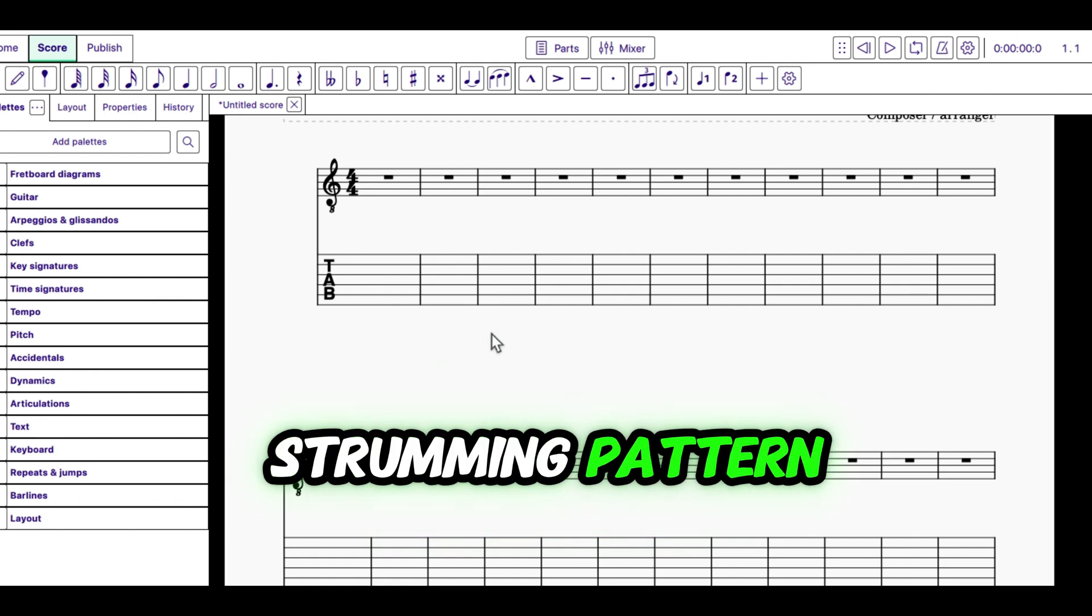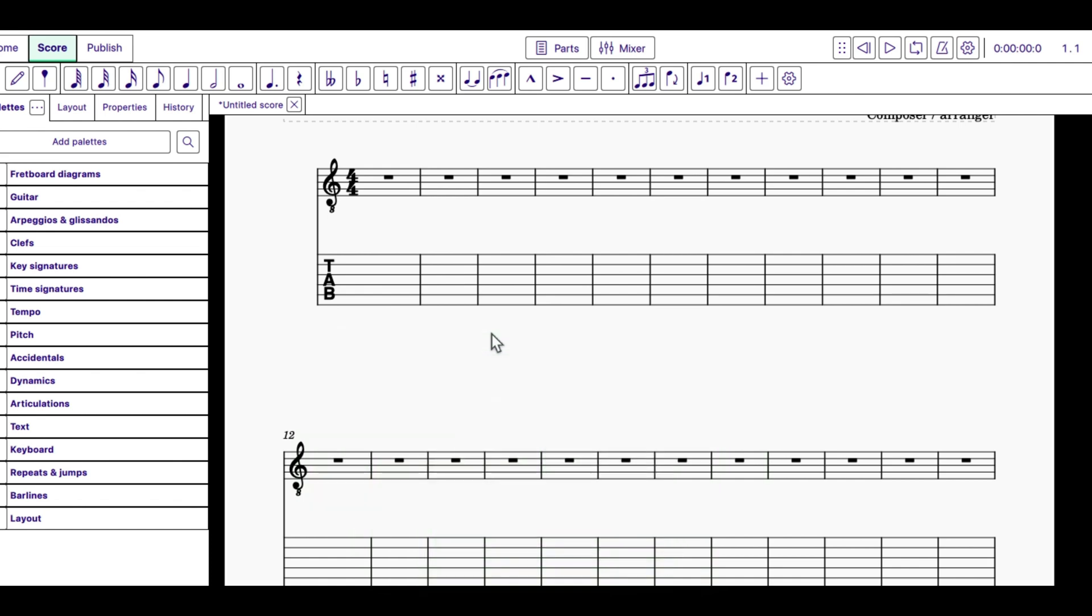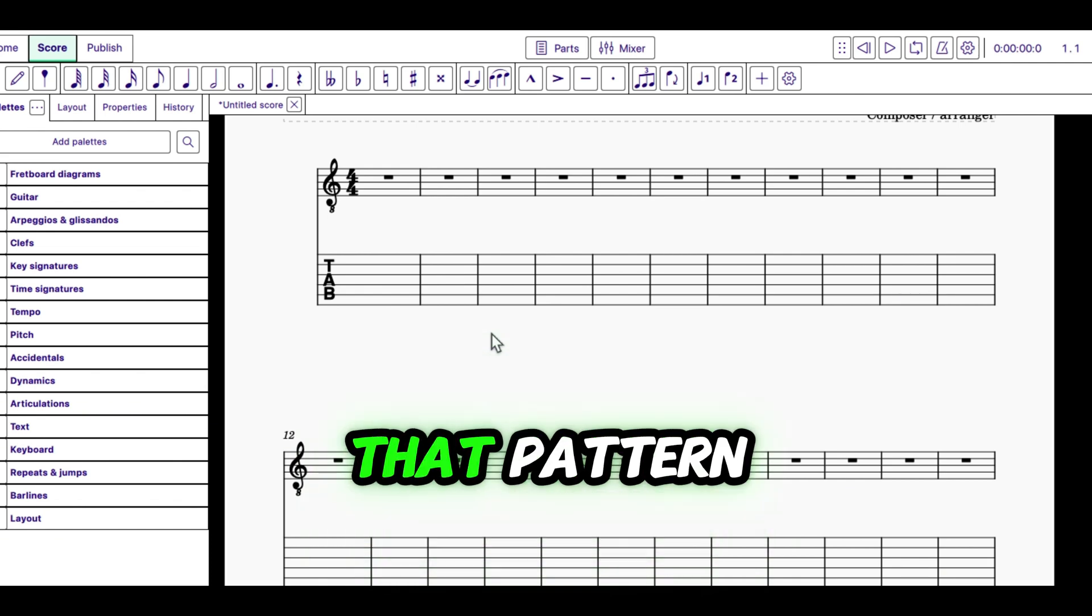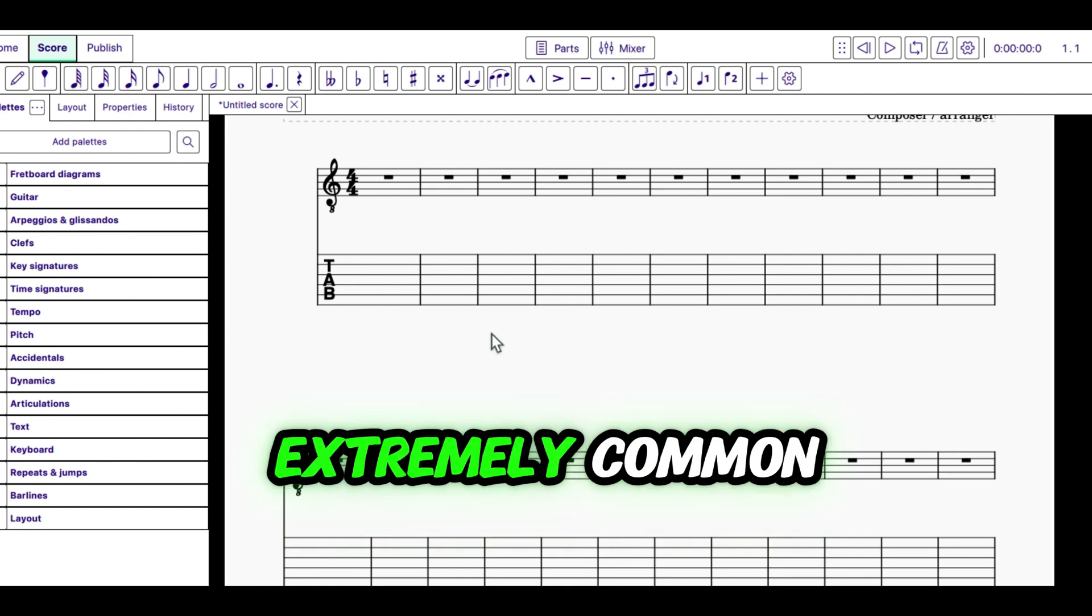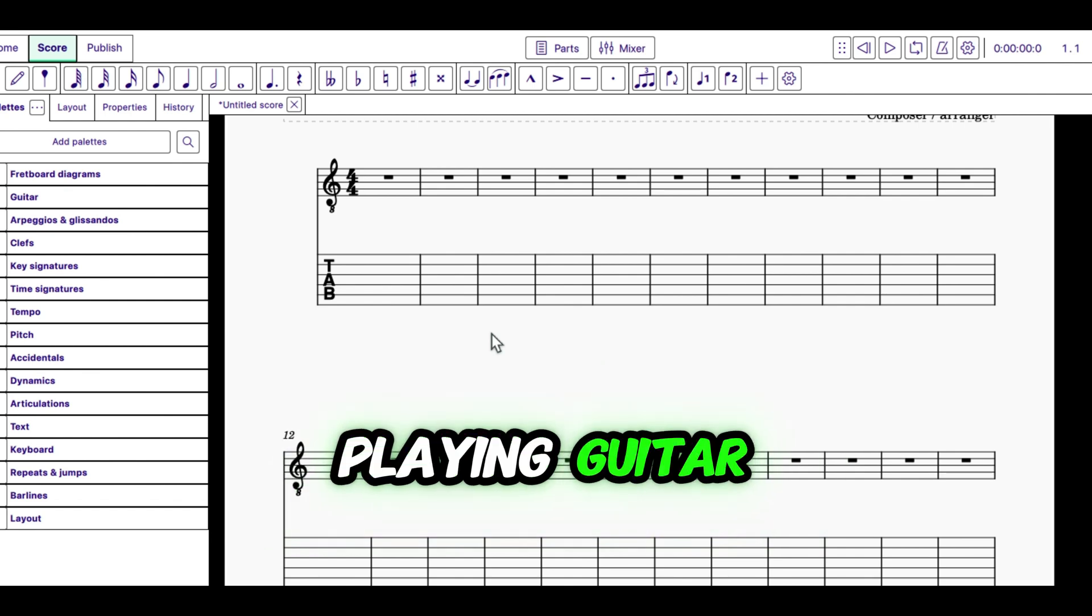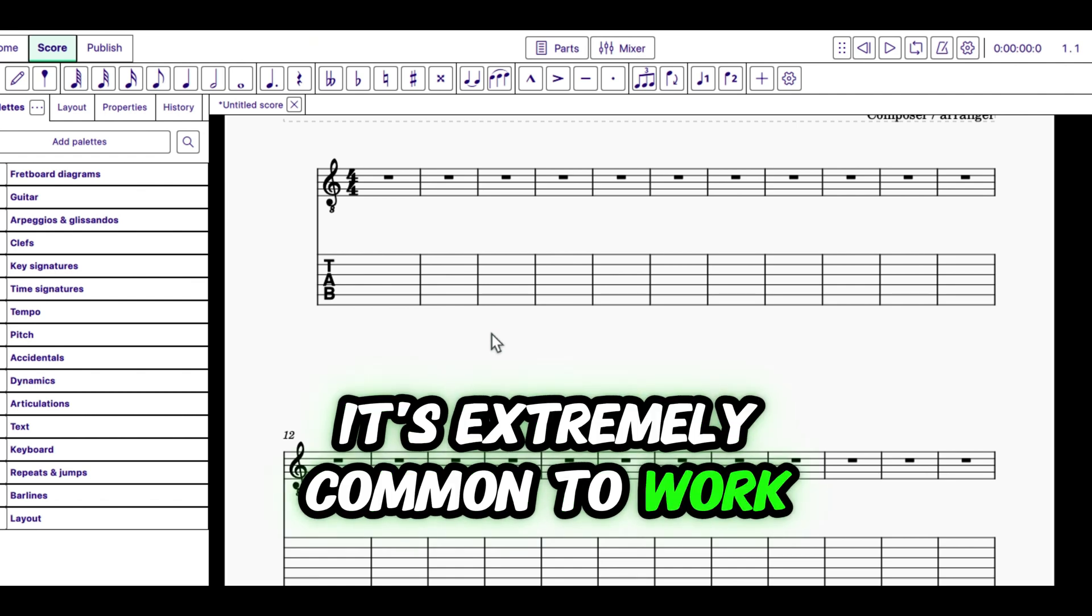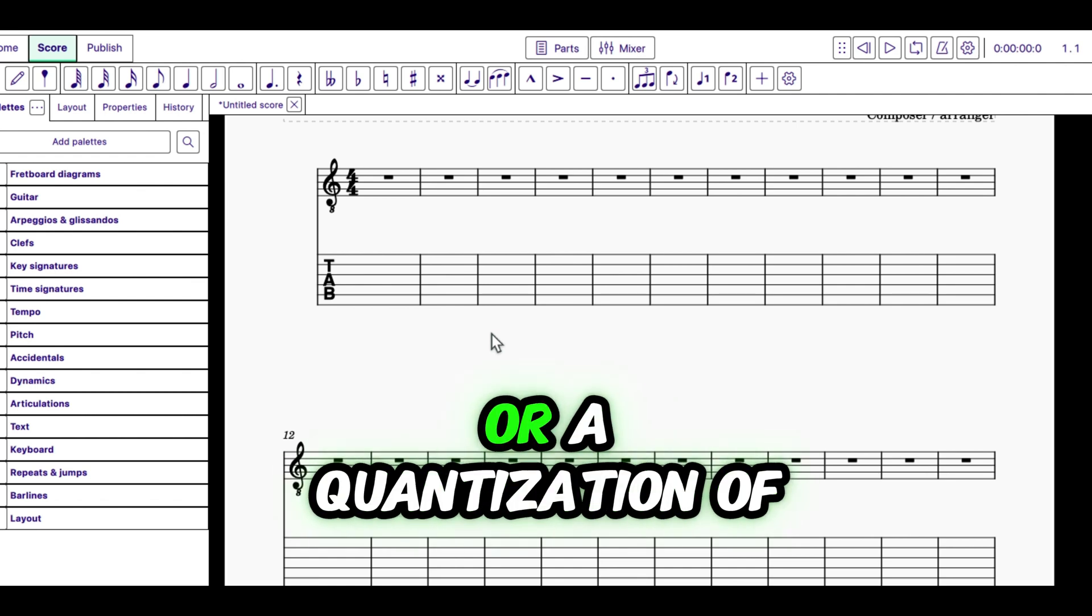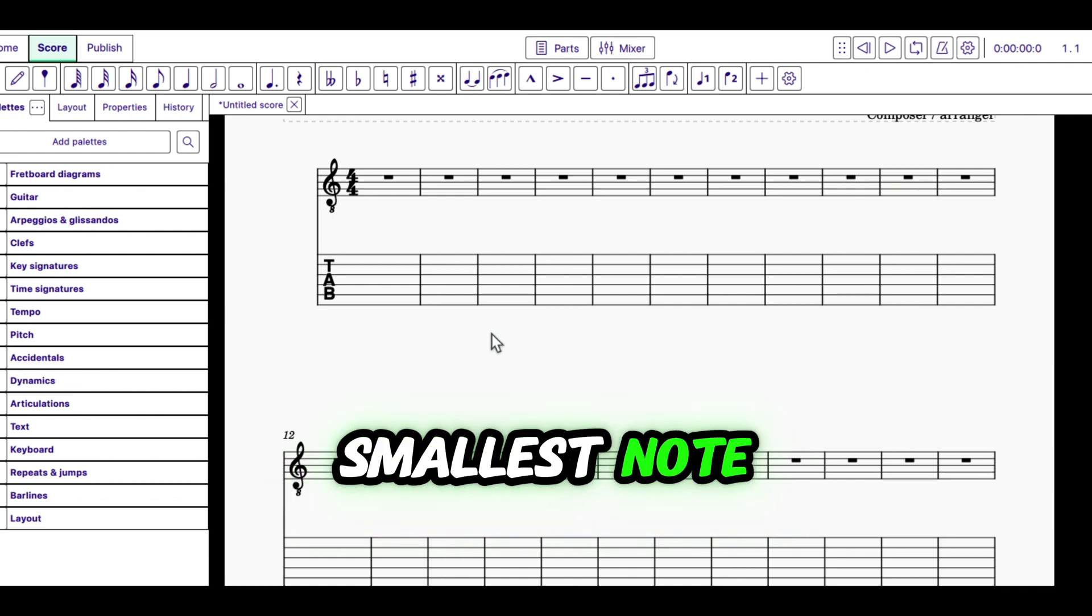When we're planning out a strumming pattern, the strumming pattern we're working on is a 4-4 strumming pattern. And the smallest granularity in that pattern is an eighth note. This is extremely common. It's extremely common to work in 4-4 when we're playing guitar.